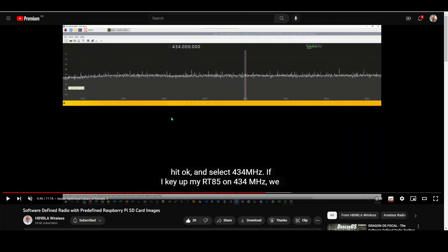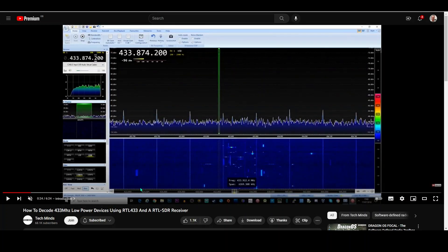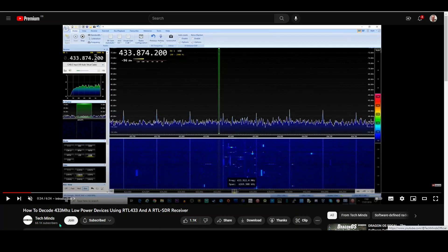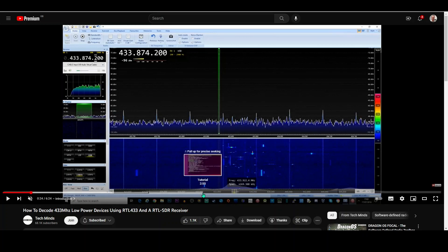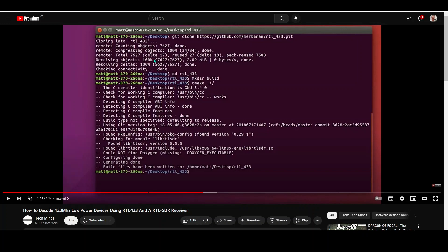The second point, and to watch really before going through this video, is to look at the TechMinds video on how to decode 433 MHz devices using an RTL SDR receiver. This excellent video from Matt at TechMinds covers all of the necessary steps.